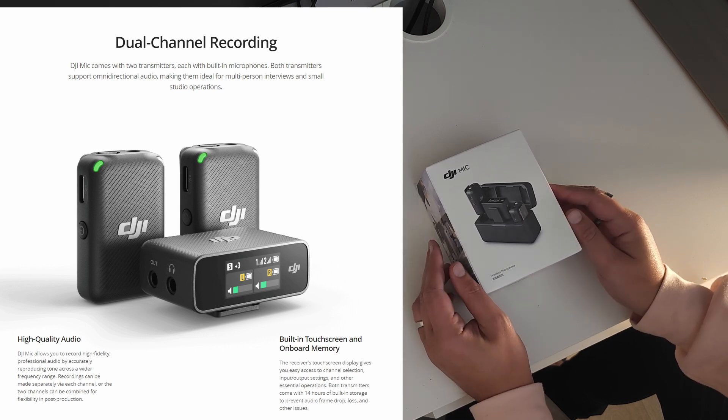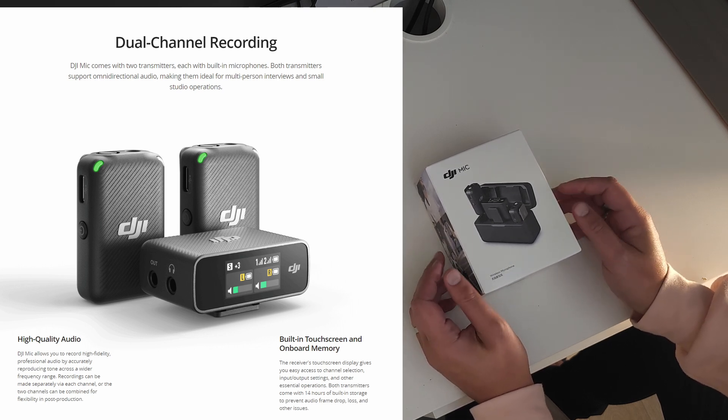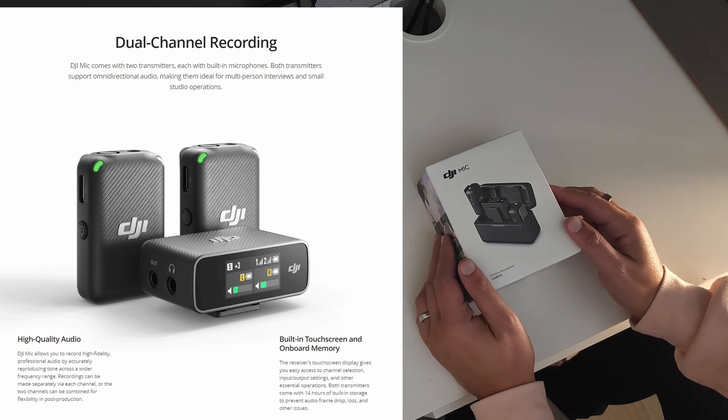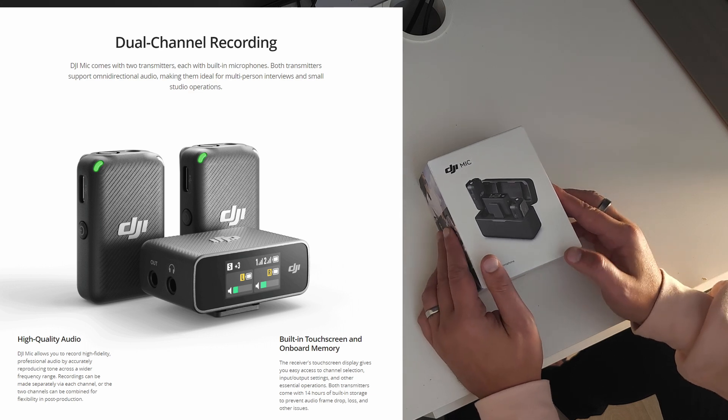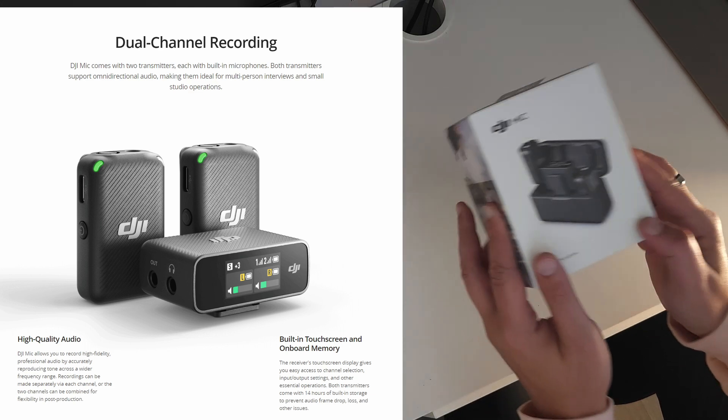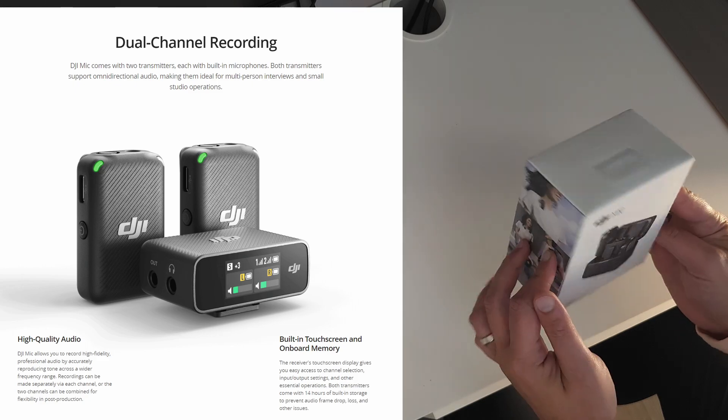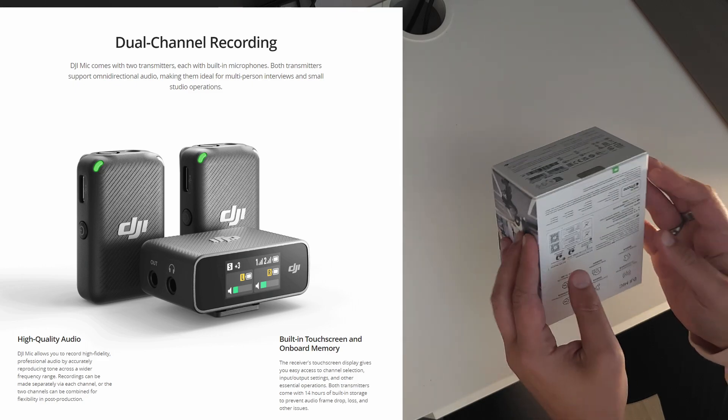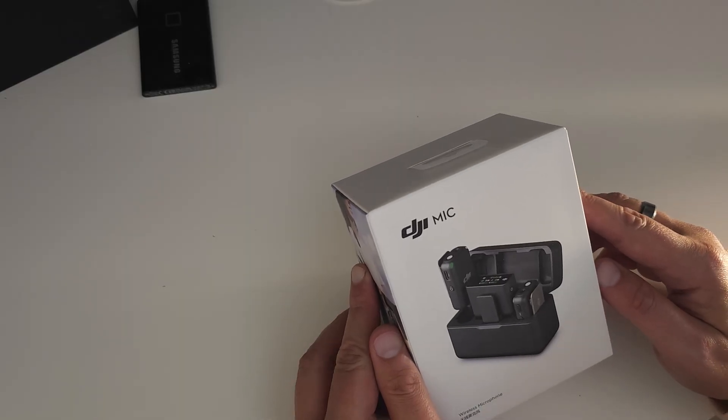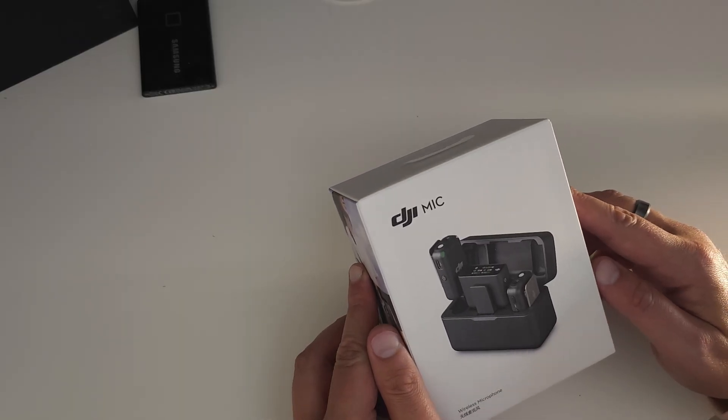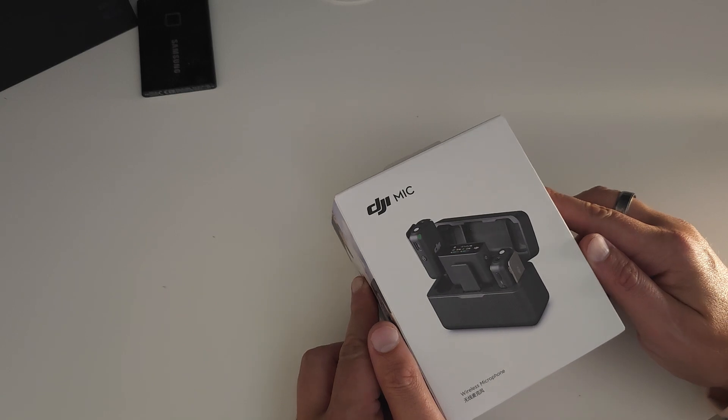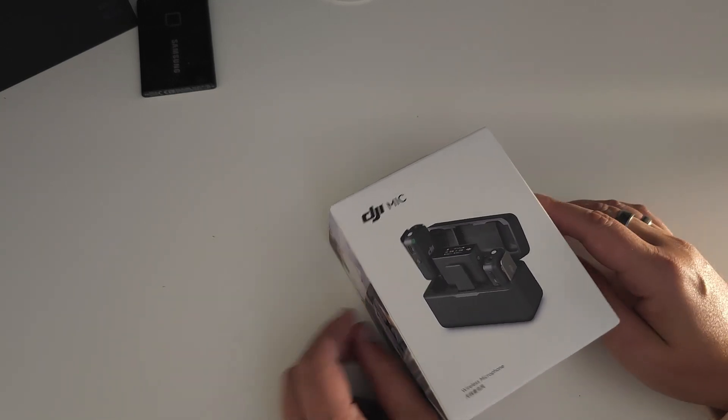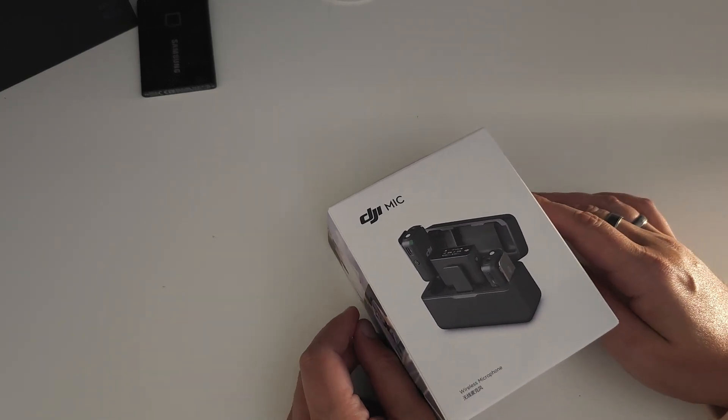So this video will be a quick unboxing showing the items that come with the box, and later I will do a video on the settings and what I've decided to go with. But before I start, I would like to point out that I am not sponsored by DJI in any way. So without further ado, let's unbox this mic.